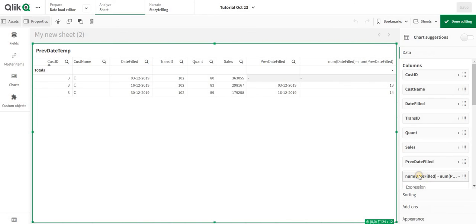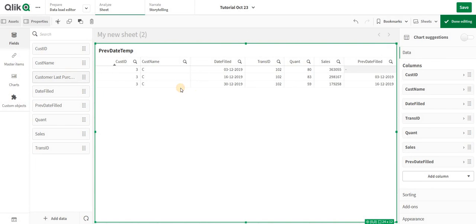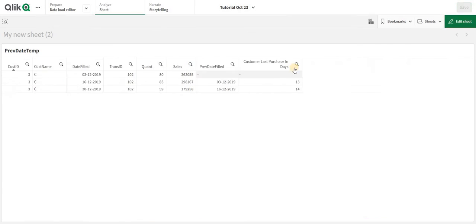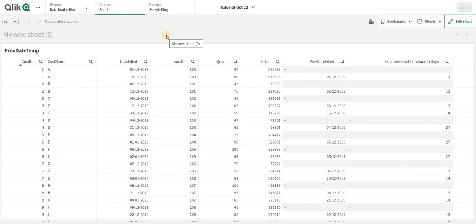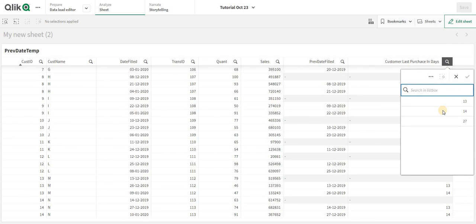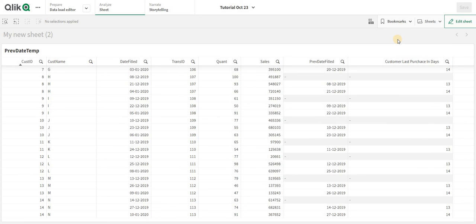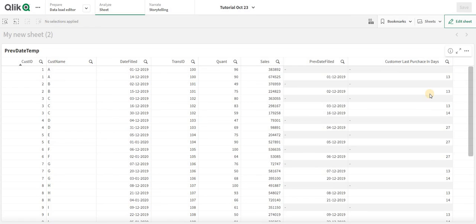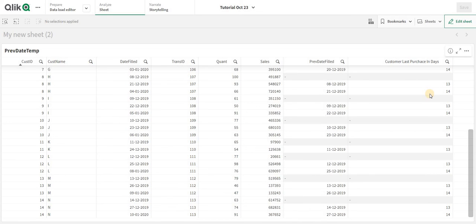I now have that column available and can add it to the dashboard. In this way you can implement previous state logic and calculate intervals between customer purchases. You can also group these into buckets — for example, customers coming within 30 days in one group, within 90 days in another. I'll show the bucketing logic in the next video.